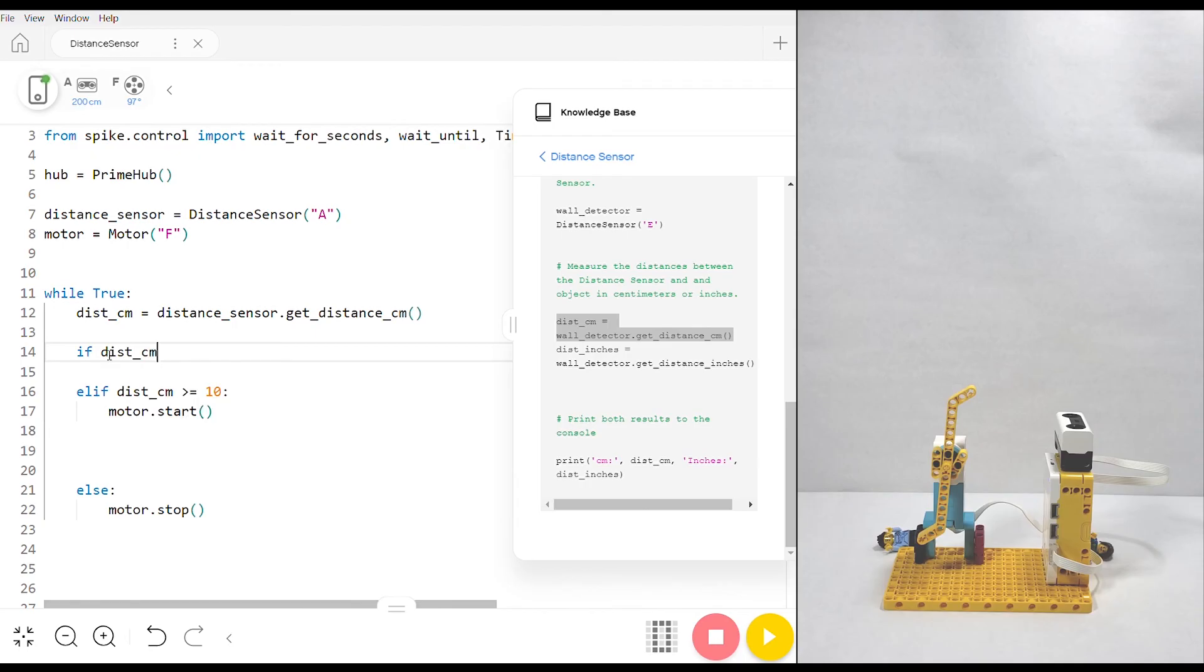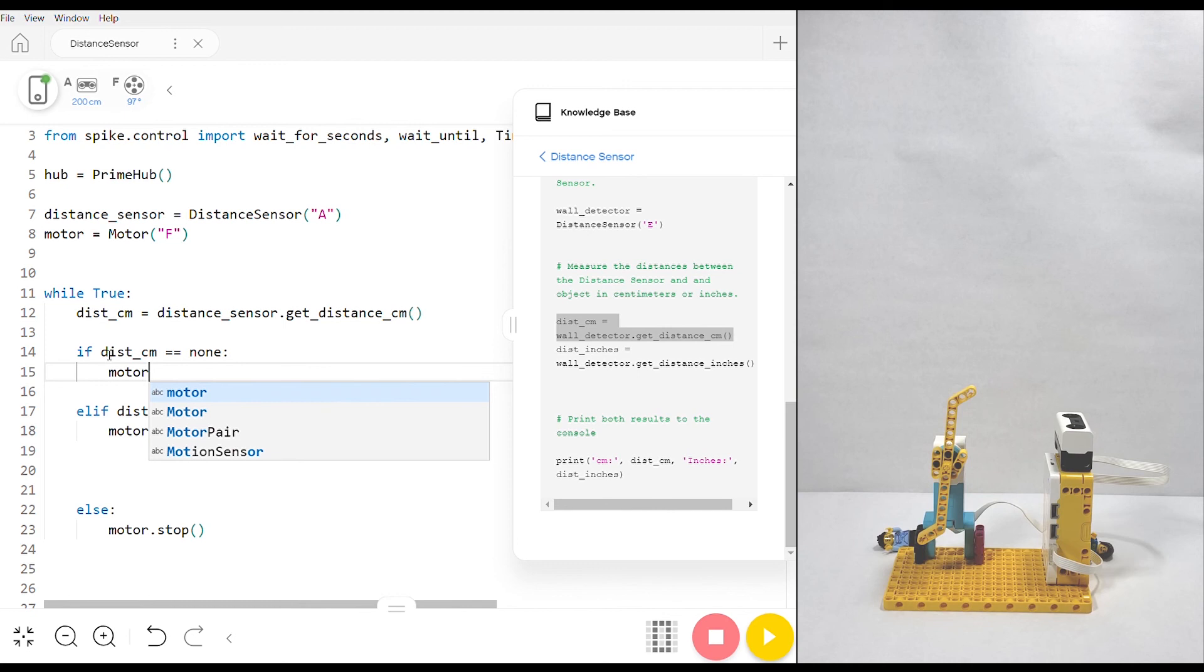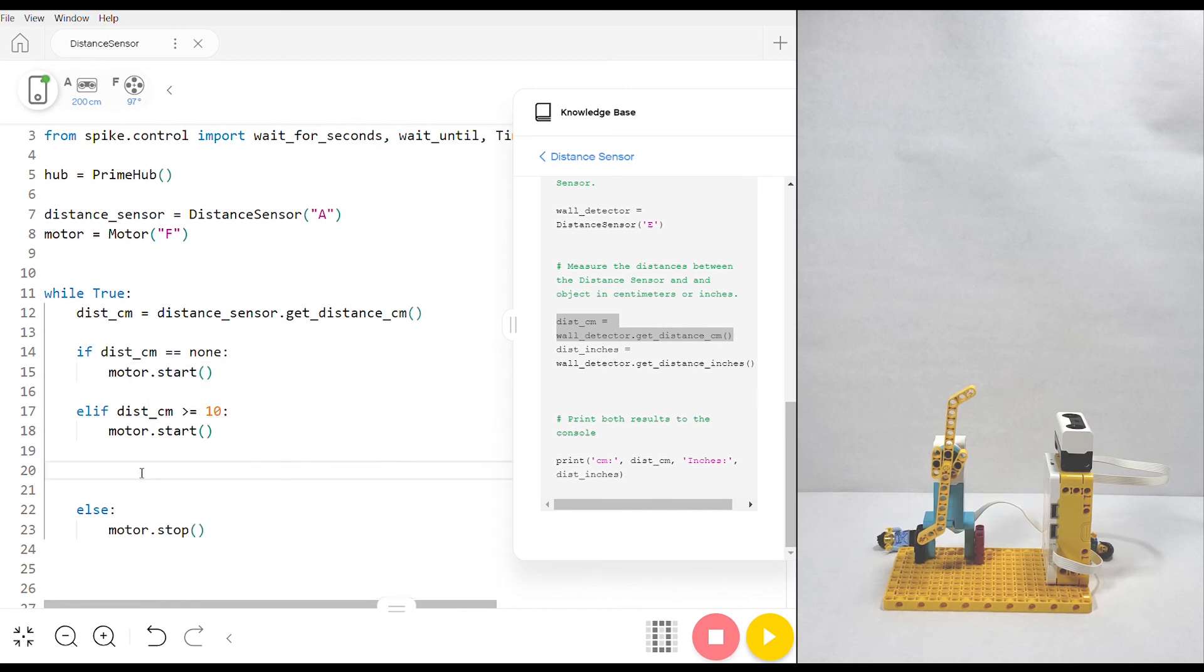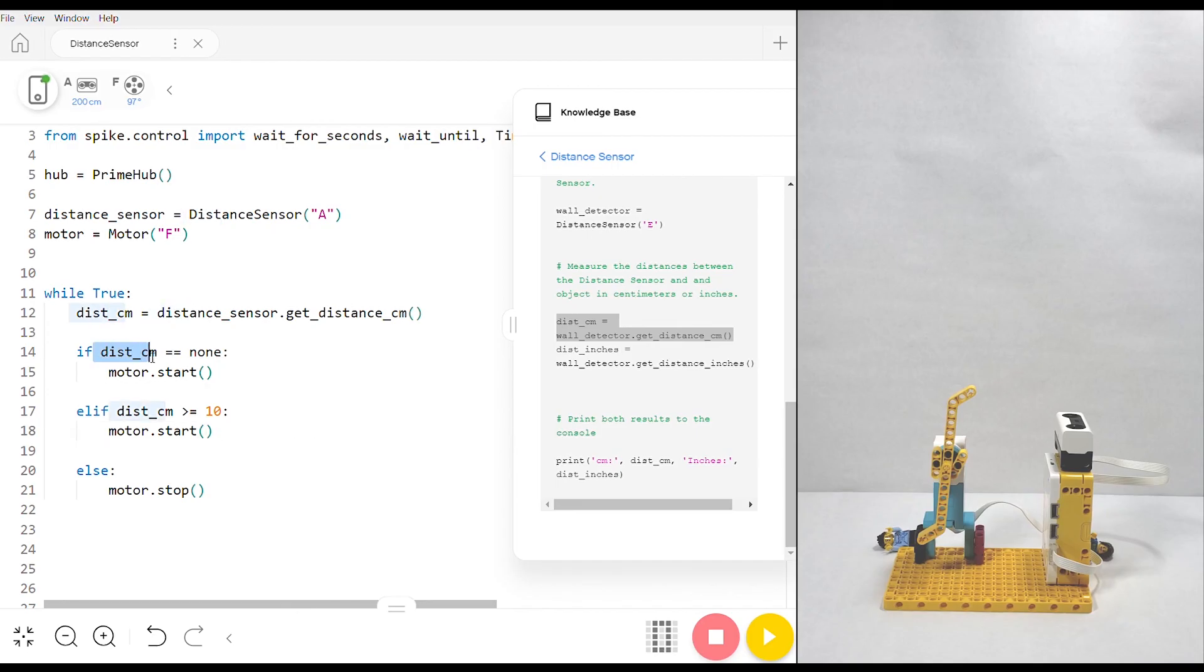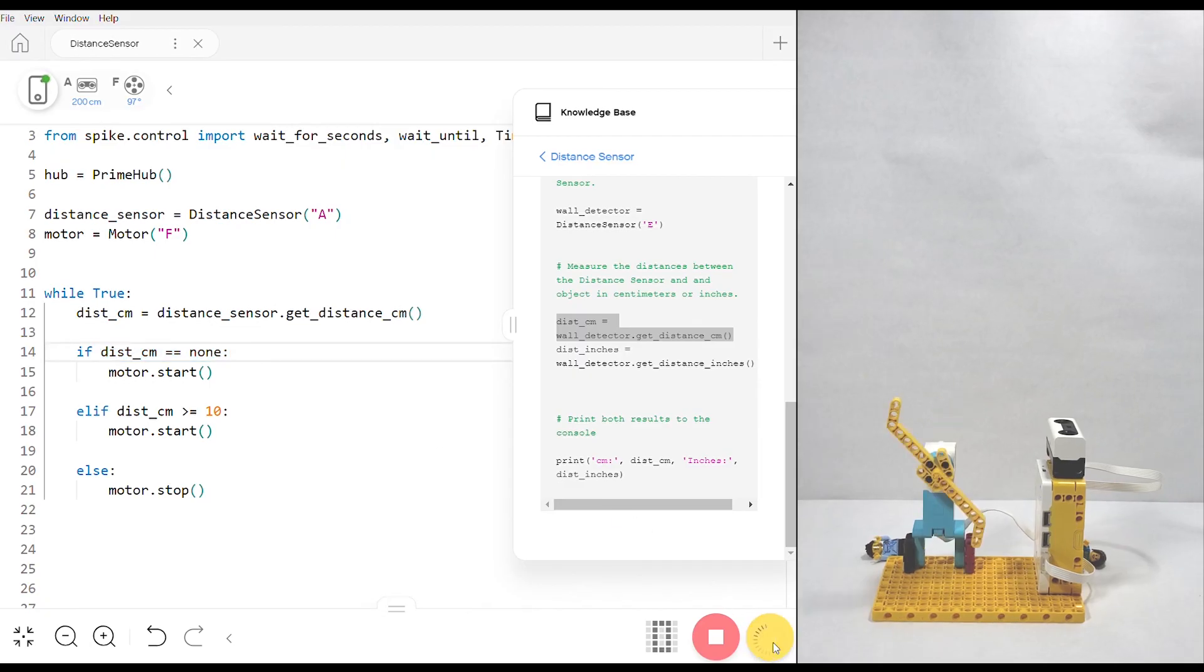In the elif, I'm going to say if distance_cm is equal to None, I still want the motor to go because that's still greater than our 10 centimeter threshold. The reason I put the distance_cm in elif rather than an if is because the code gets a little bit fidgety at times and doesn't like it when the equal to None condition is in the elif statement. So this should work.